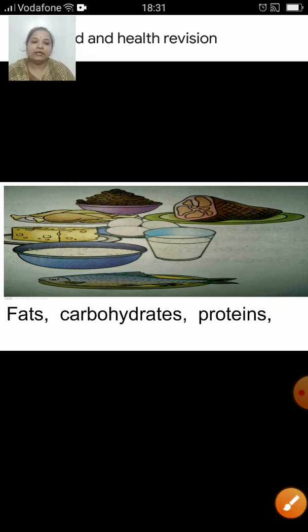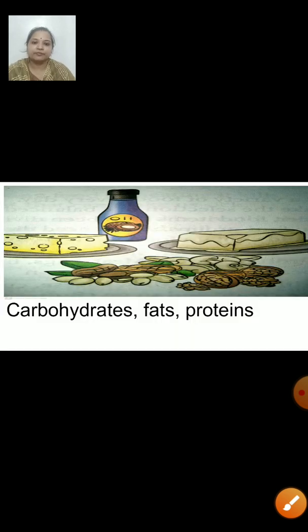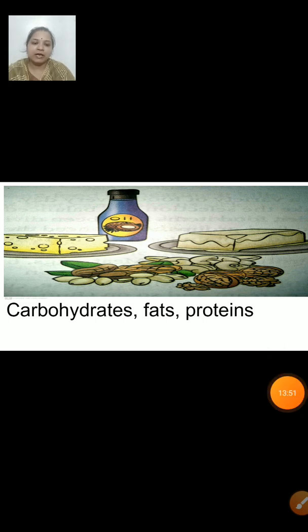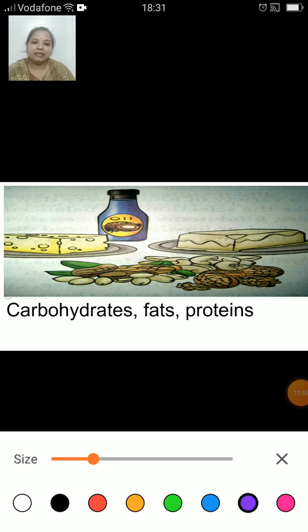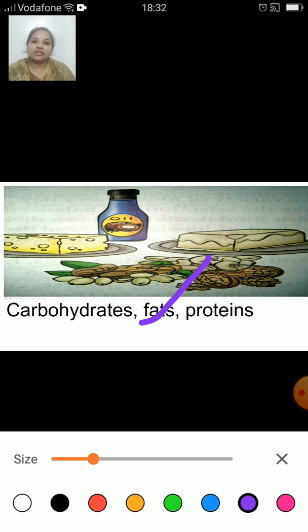Let us have a look at the next picture. What all things are visible — they are good sources of what? Carbohydrates, fats or proteins? The correct answer is fats. Oil, butter, cheese, nuts, etc. are rich in fats. They give us fats.